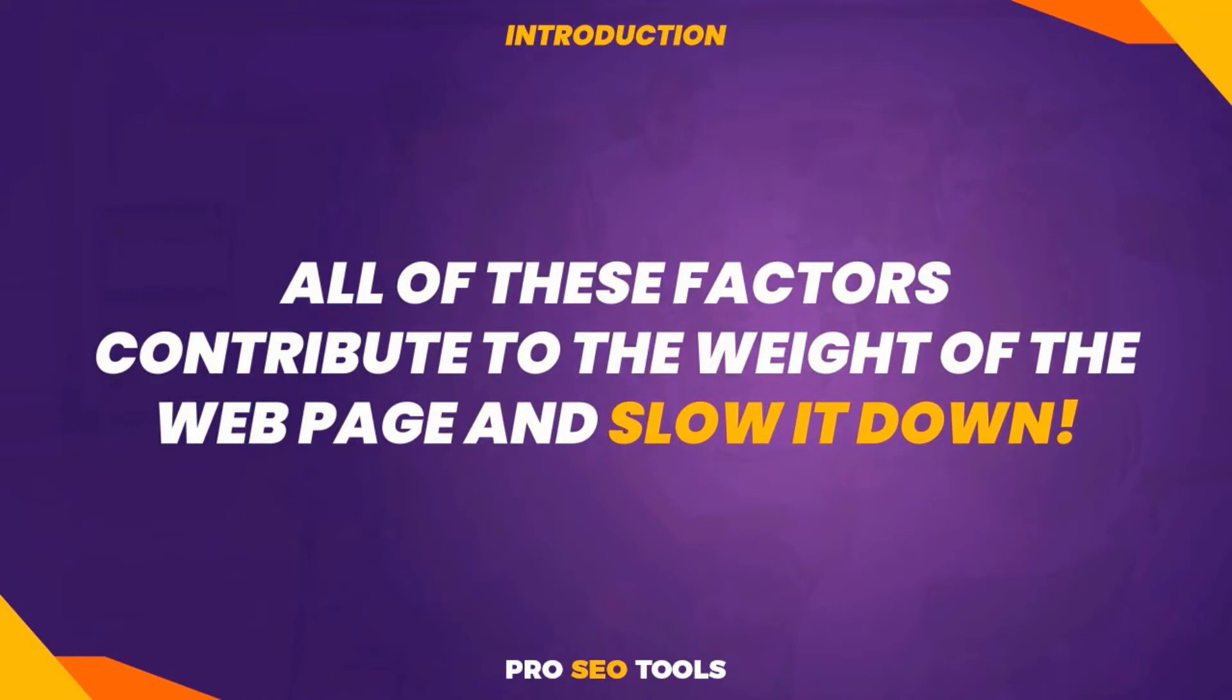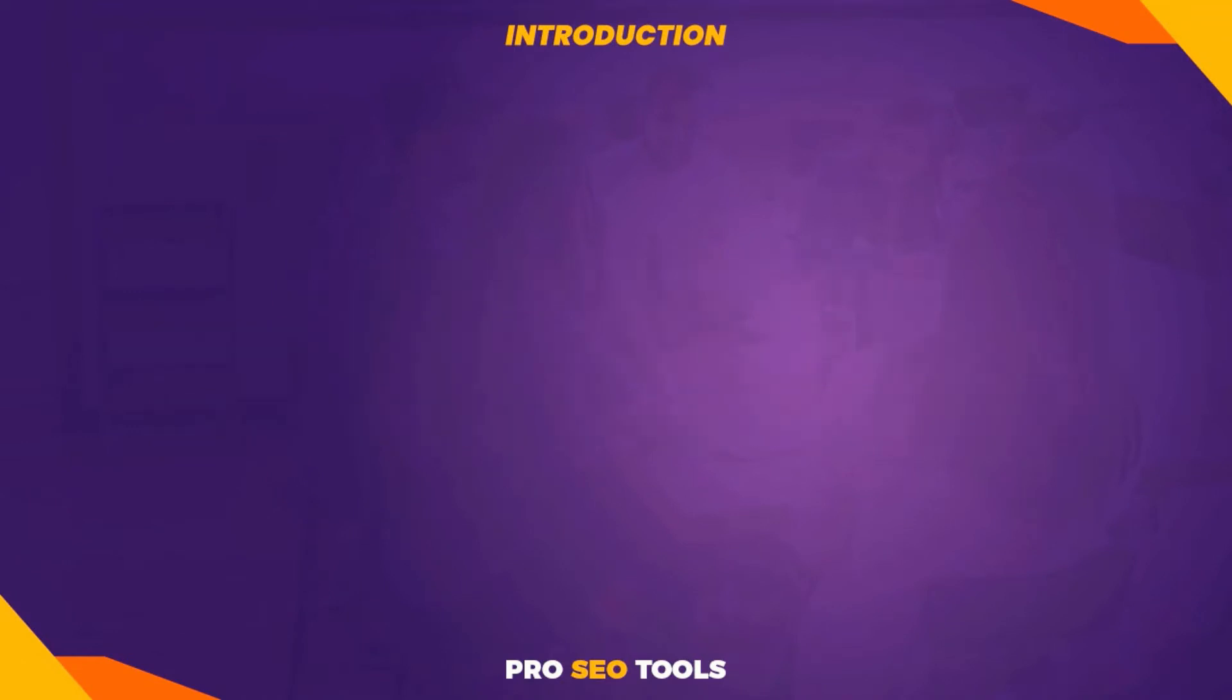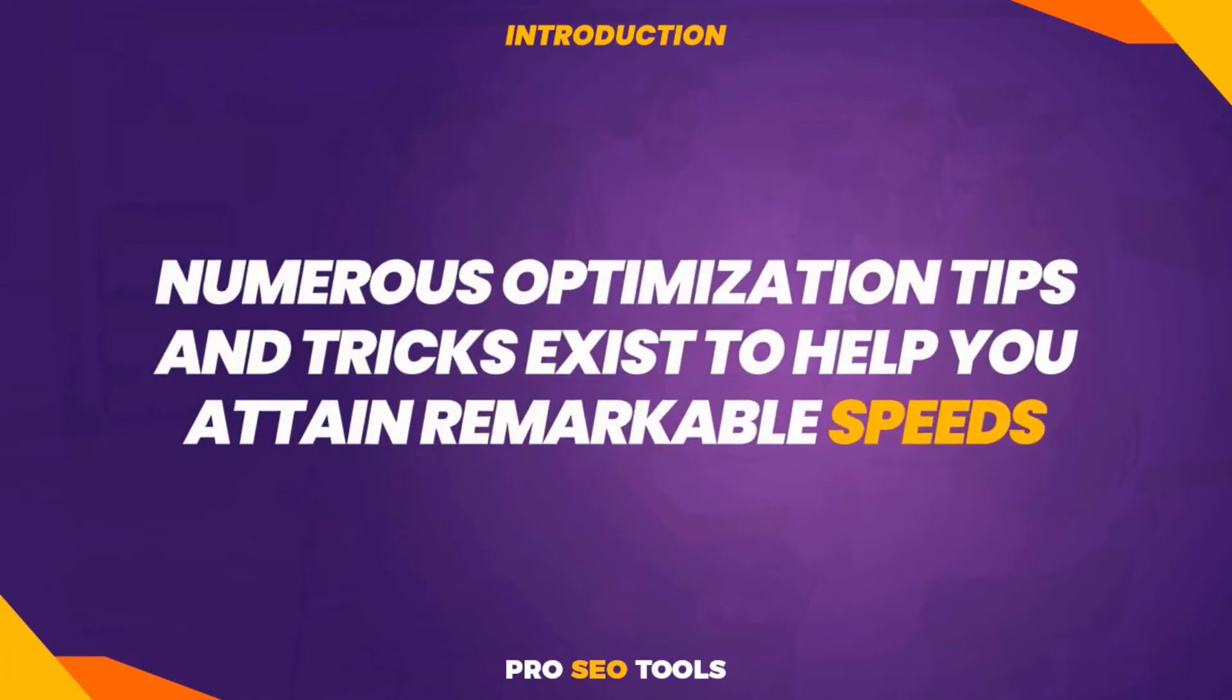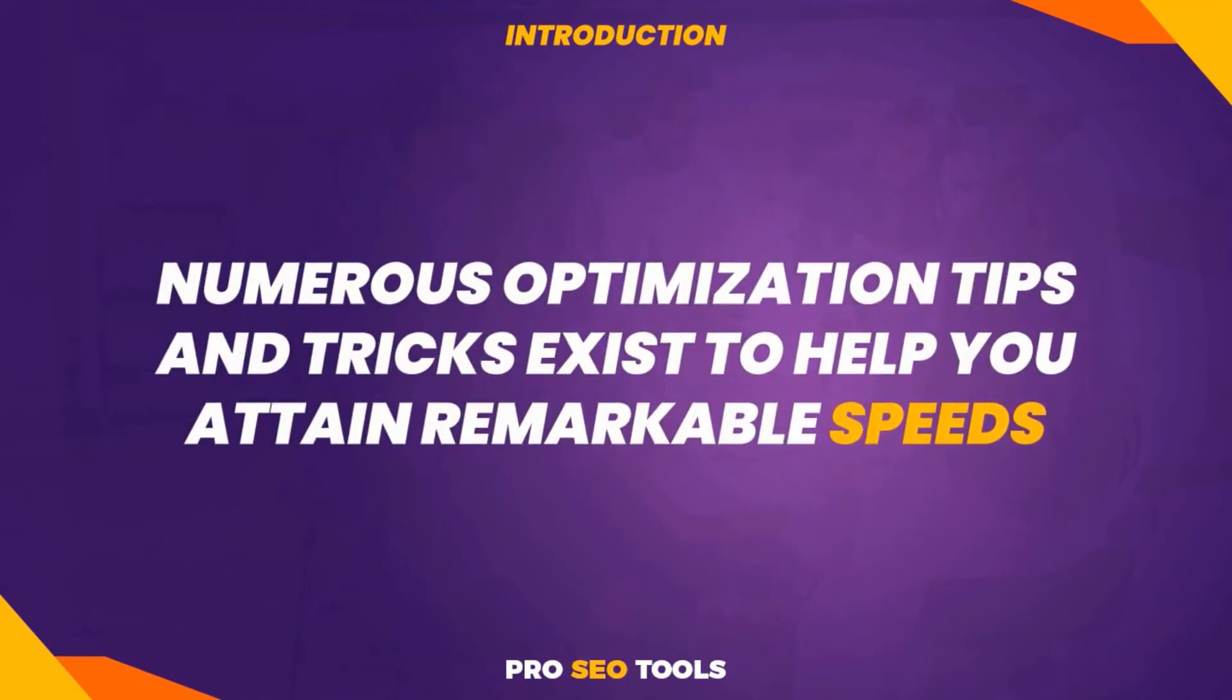That is not to say that you cannot use WordPress to create a quick website. Numerous optimization tips and tricks exist to help you attain remarkable speeds. Using a suitable cache plugin is one of those strategies, as is ensuring that your database remains optimized.